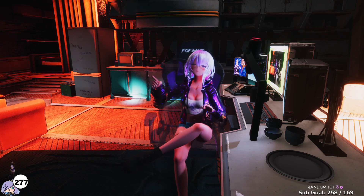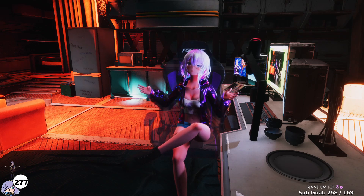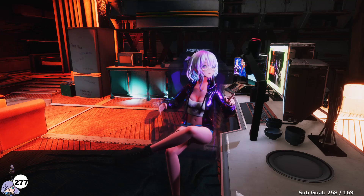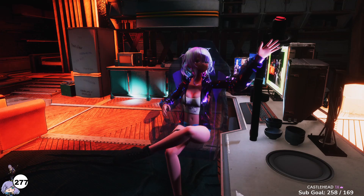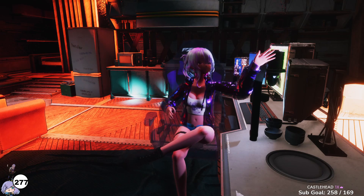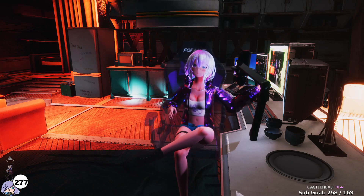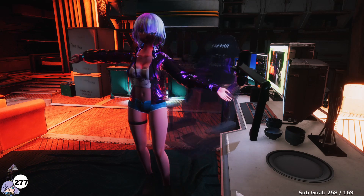This is not VRChat. Do you want to have your own VTubing application that has a tracked chair, a tracked microphone, and in-world screens, and allows you to move around just like this?